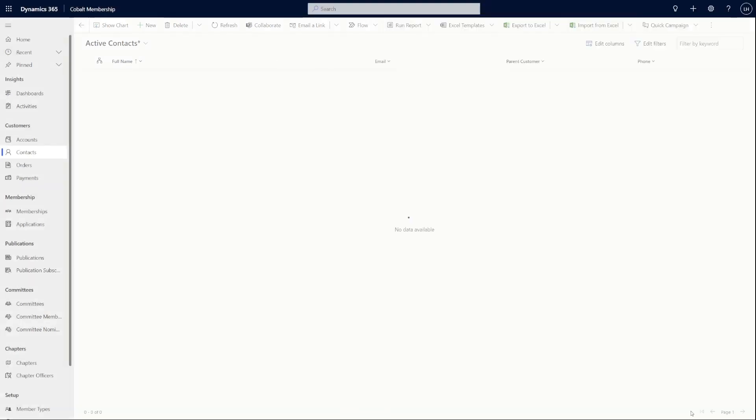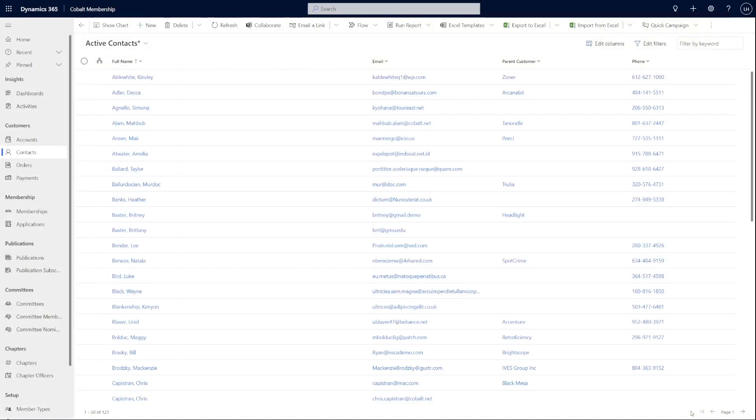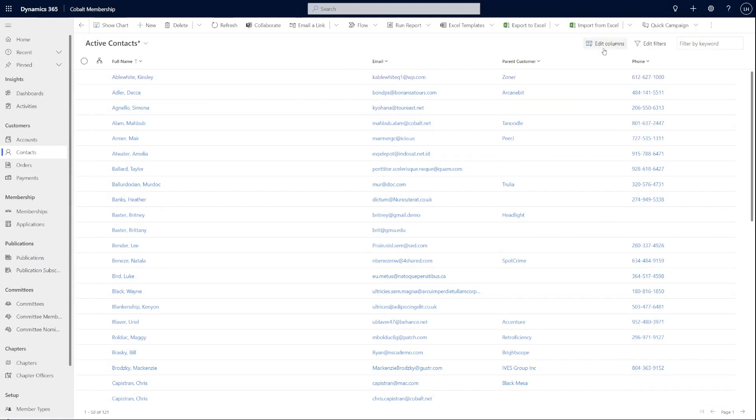From this view, you can add or remove columns by clicking edit columns or modify the query by clicking edit filters.